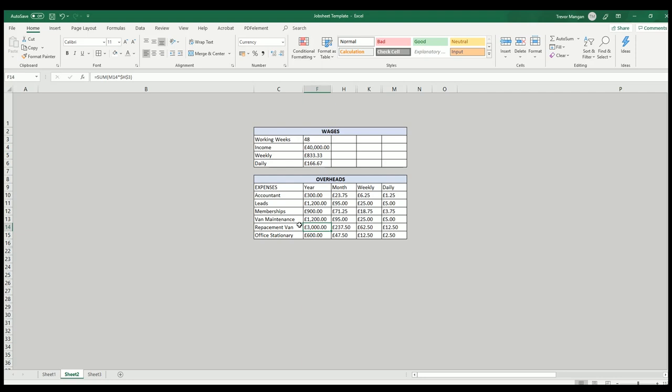Also, what I do is your van's not going to last forever. So I also allow - this is over a three-year period - so hopefully I'd have saved £9,000 in three years to buy a new van when my other van's had enough.